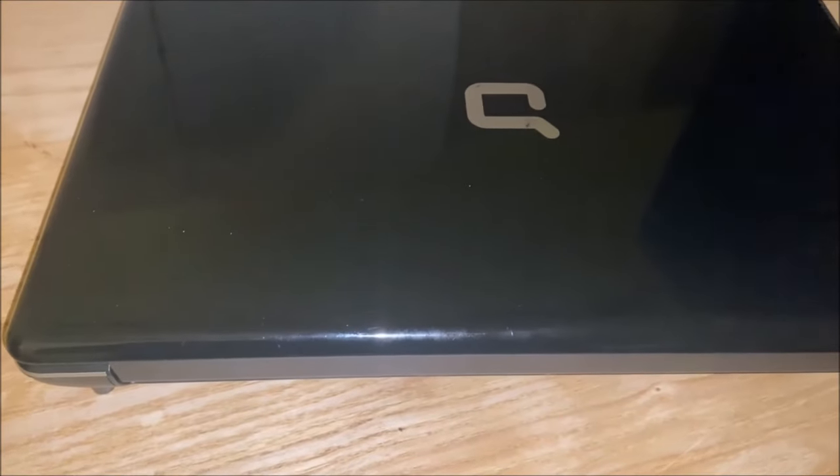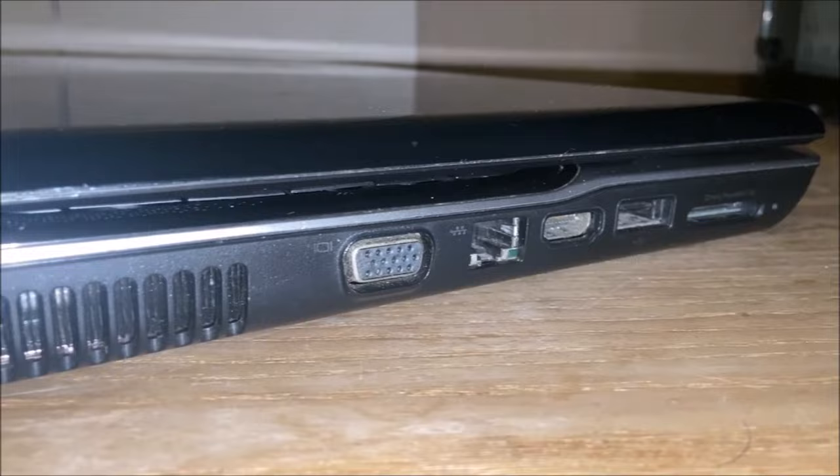Hi and welcome back to another Endless Tech video. Today we are going to upgrade this 12-year-old laptop by adding an SSD and RAM.